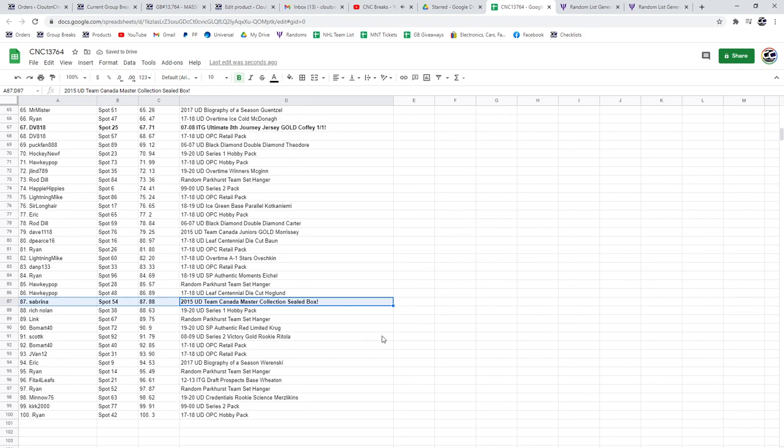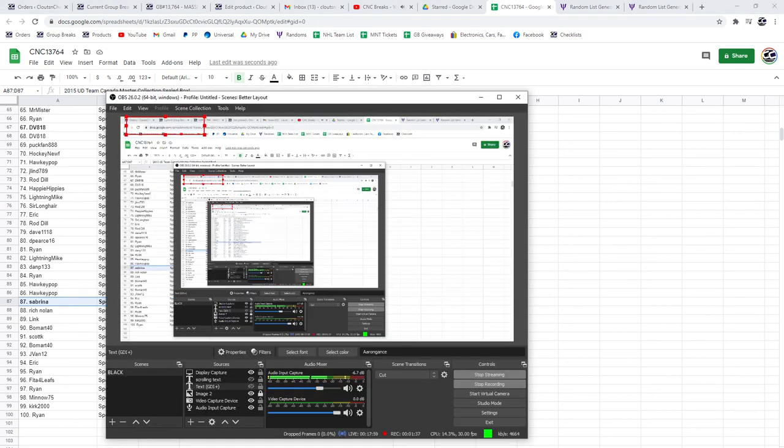And there we go, folks. Congrats to all of our winners. Cheers.